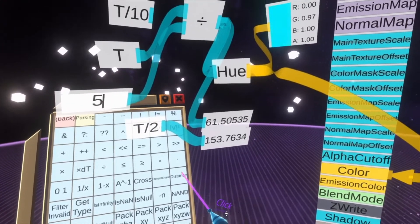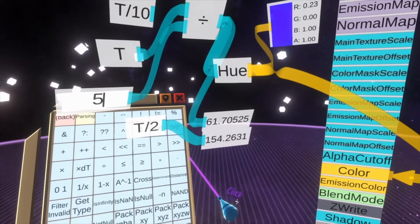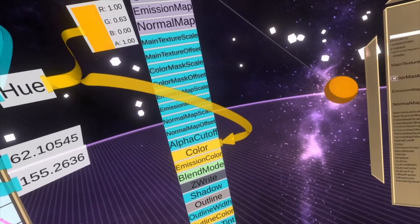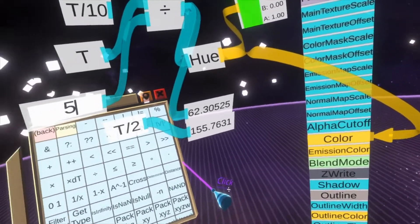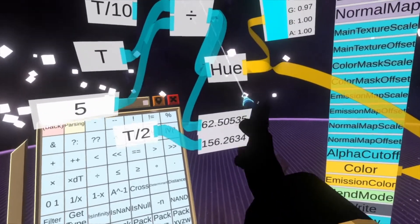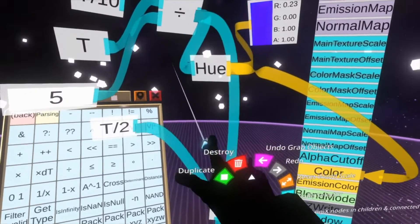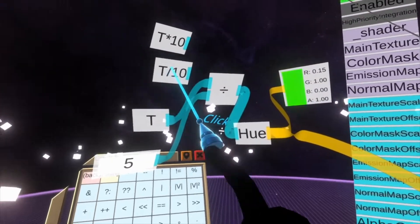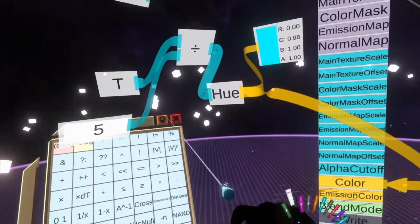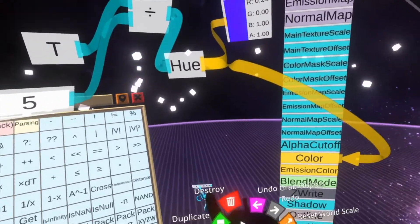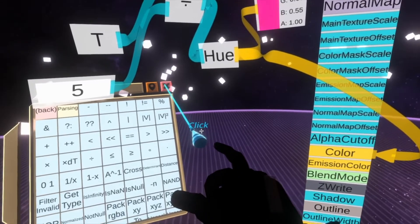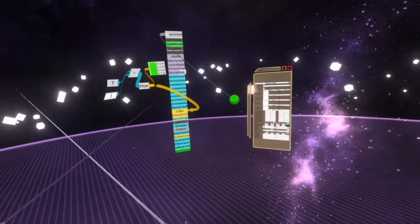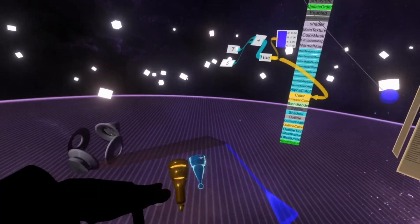So T divide by 5 is about where we want it. Let's get rid of these extra nodes — delete that, that, and that — and we're done. We now have a rainbow material.